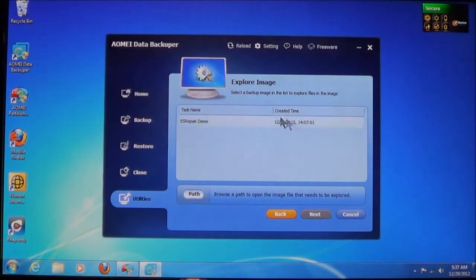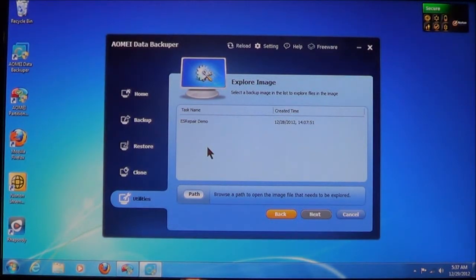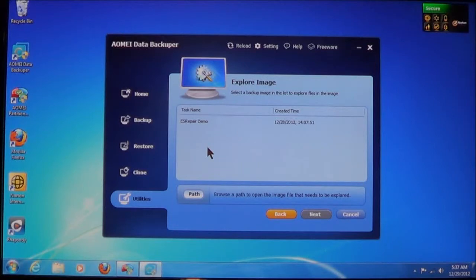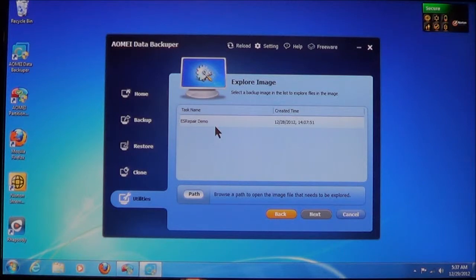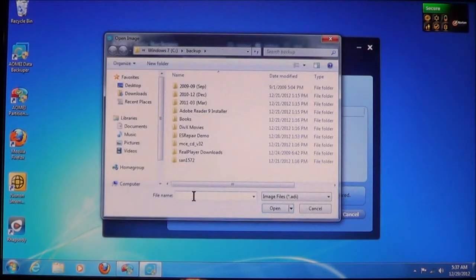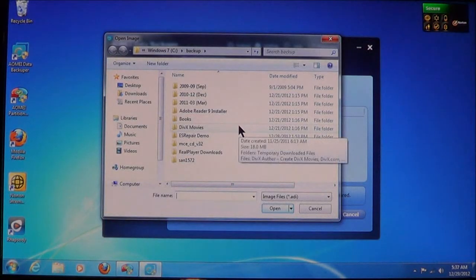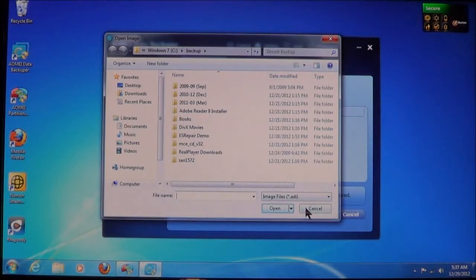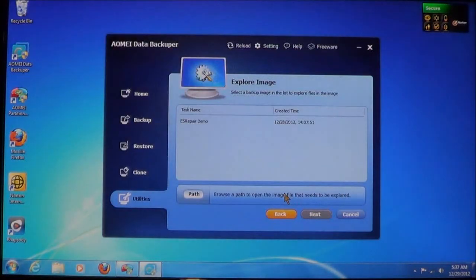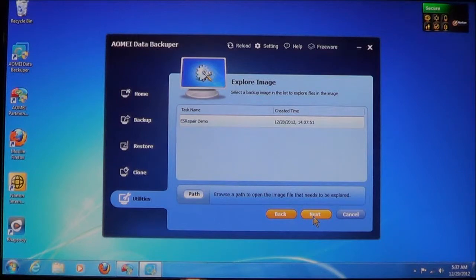Again, it will show you a list of the files that are backed up. In this case, you see my ES Repair demo. It's the only one that's listed because it's the only one there is. You can also choose Path to locate another one. And once you select it, you can choose Next.